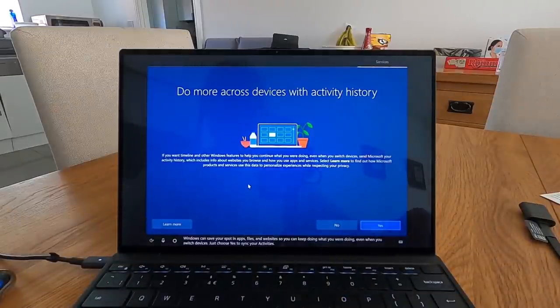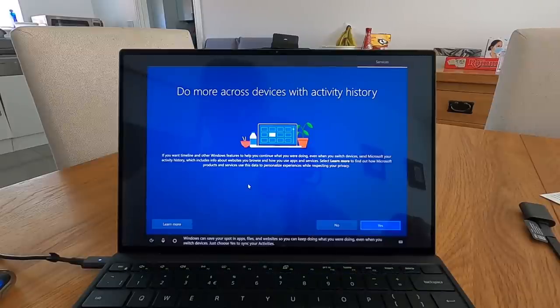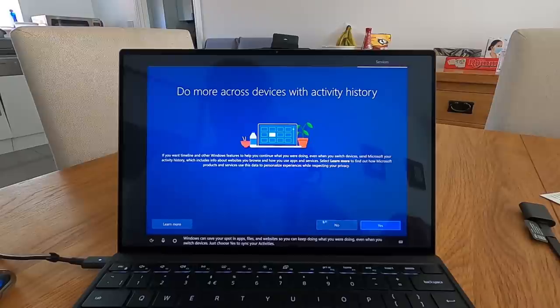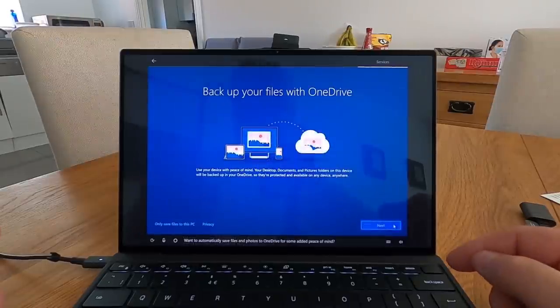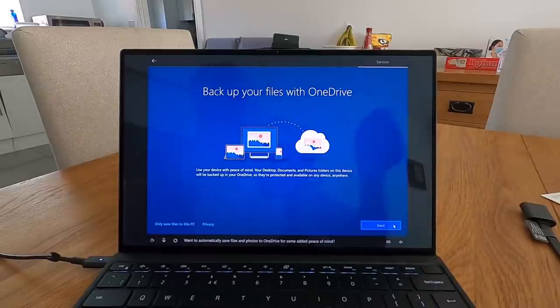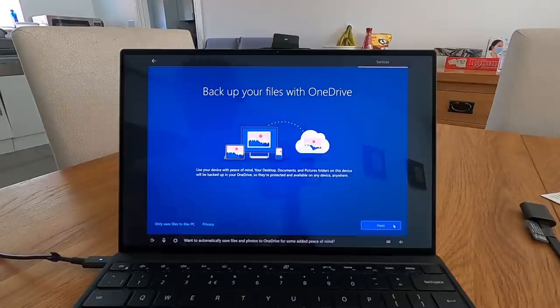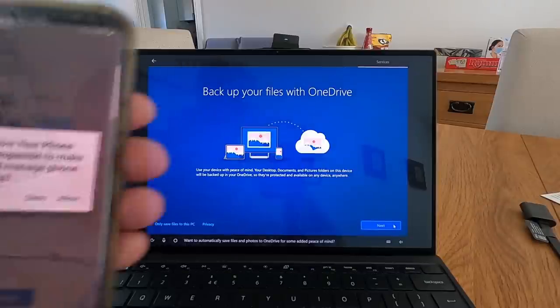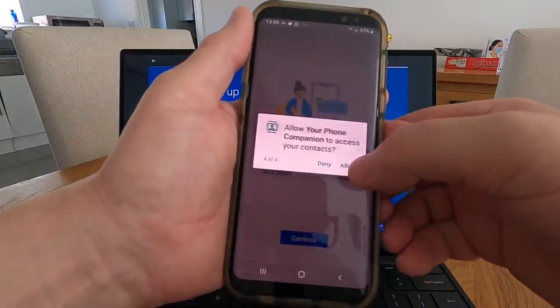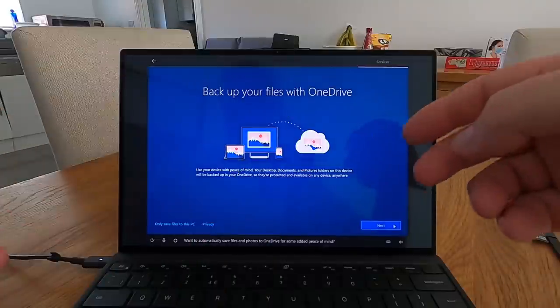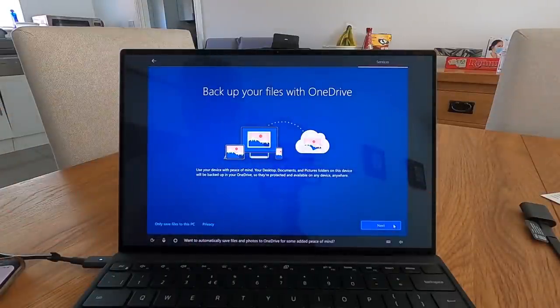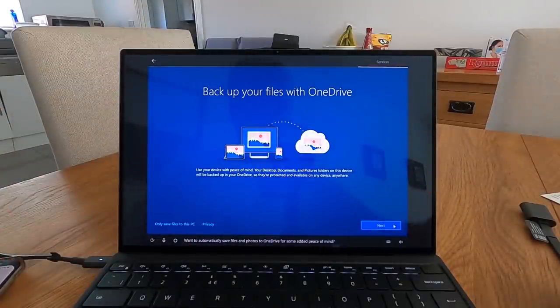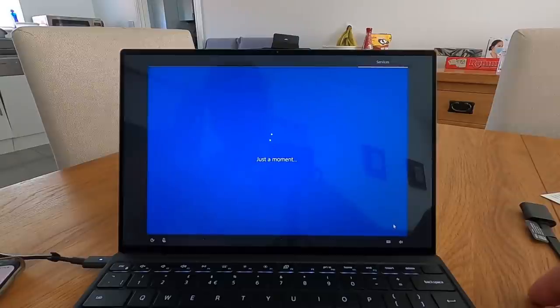Windows can save your spot in apps, files and websites so you can keep doing what you were doing even when you switch devices. Just choose yes to sync your activities. Want to automatically save files and photos to OneDrive for some added peace of mind? Yes I do. Let's just set it, asking for permissions on the phone whilst I'm doing that.